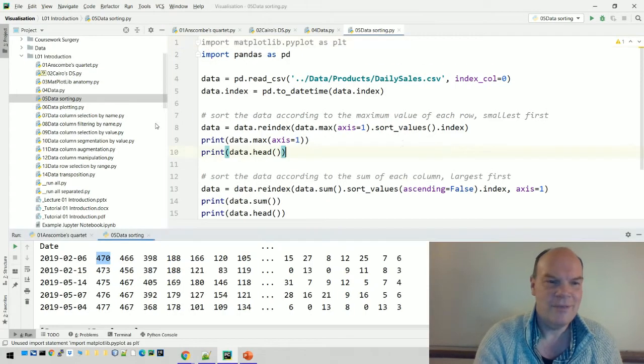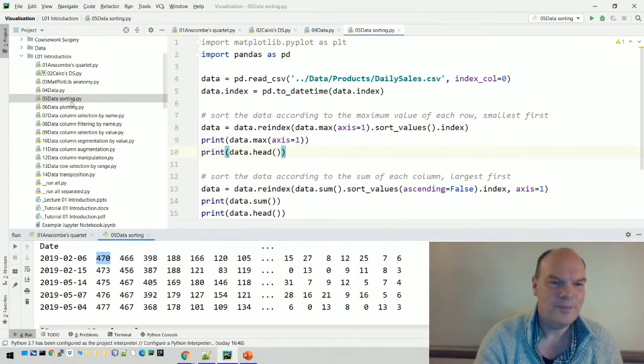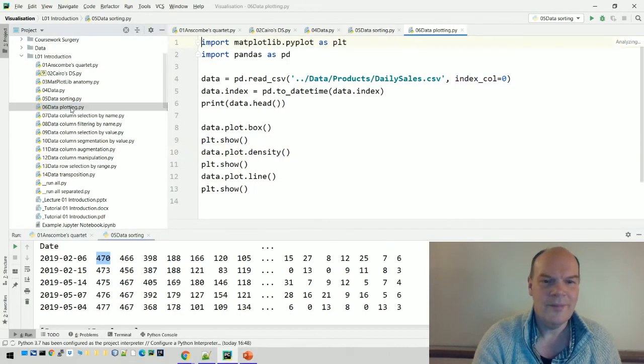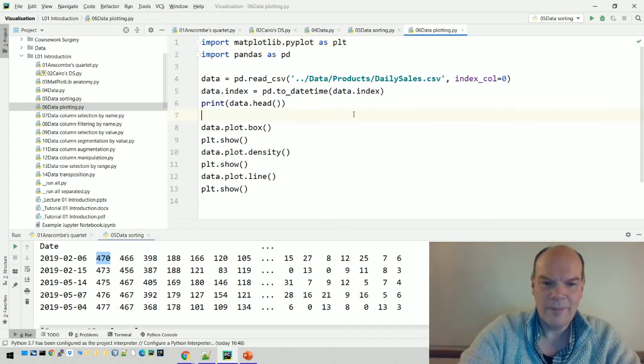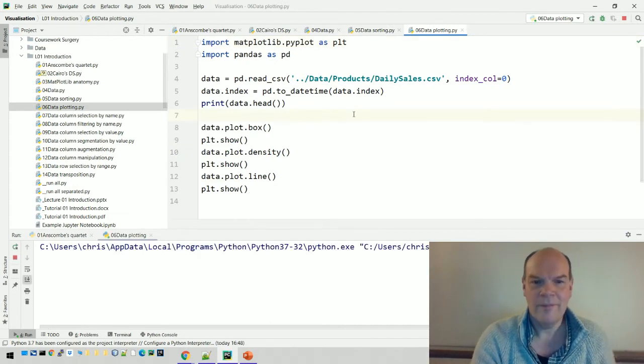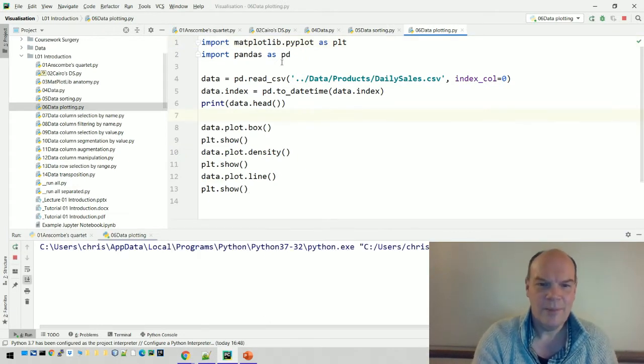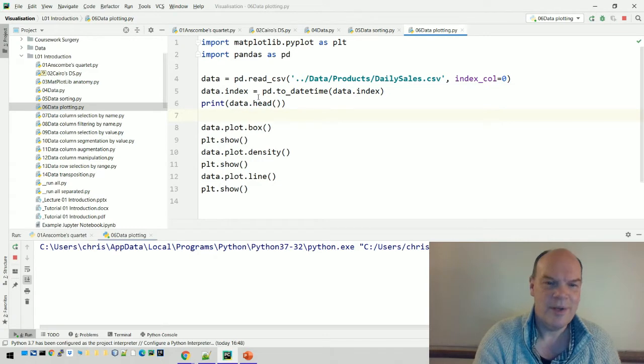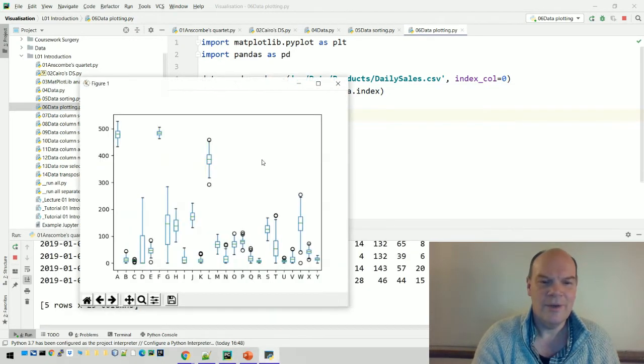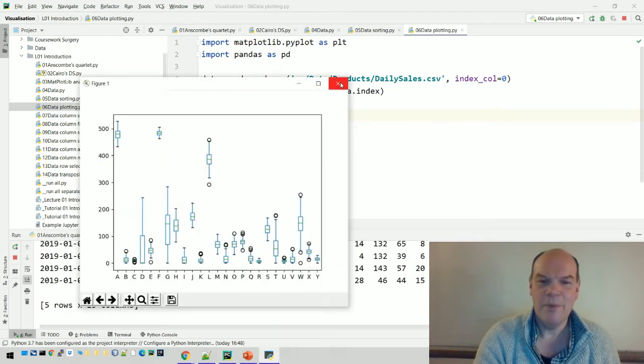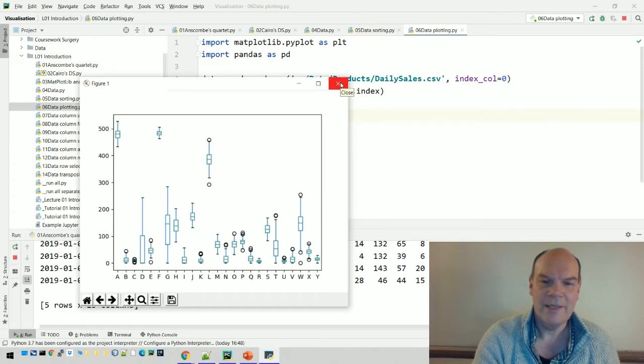Let's just run those. As you can see, the top lines of the code are exactly the same as previously. We're just doing three different plots. That's what's called a box plot. We'll talk about that later on.